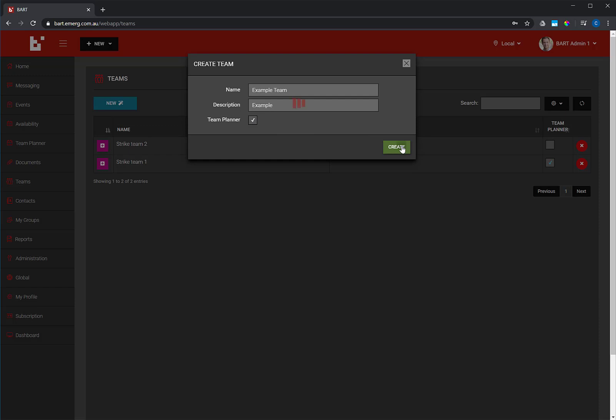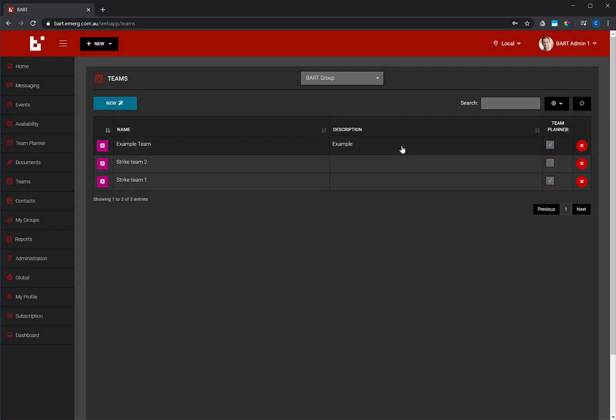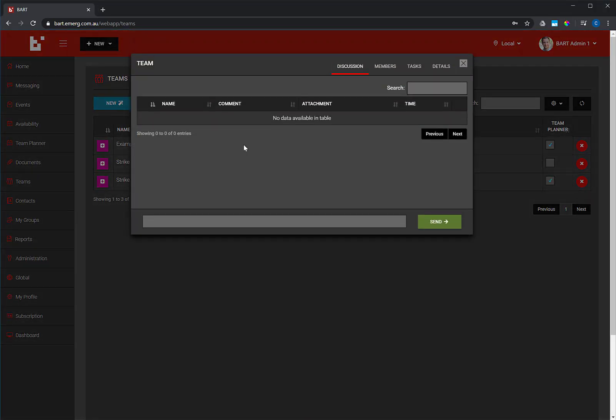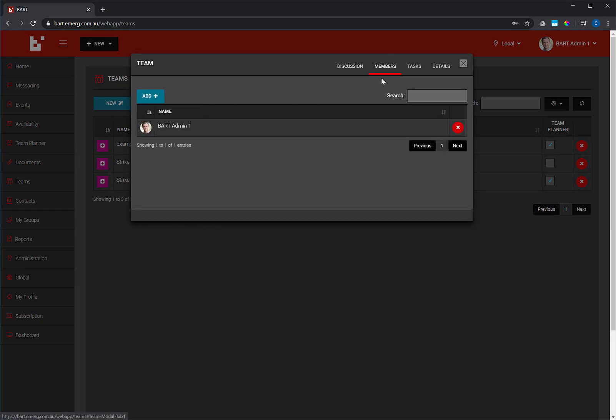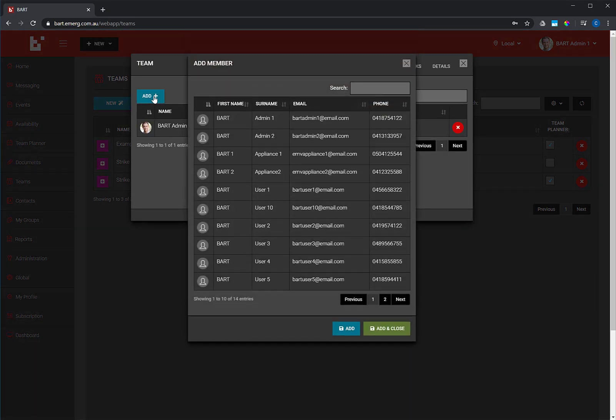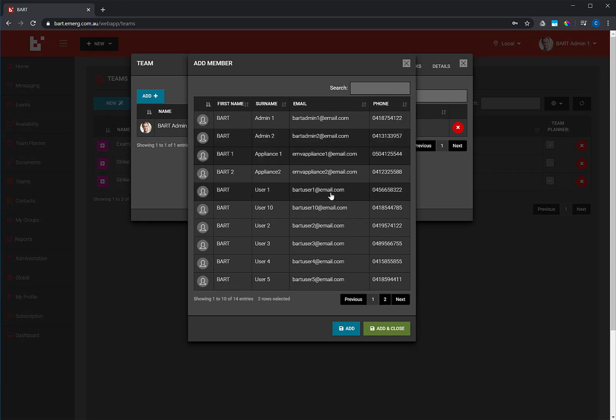Next, you'll want to add some members to your team. Click on the team you just created, and then navigate to the Members tab. Click on the Add button, and select your members. When you're ready, click on Add and Close.